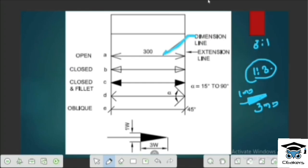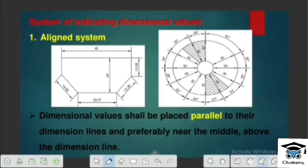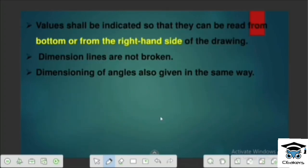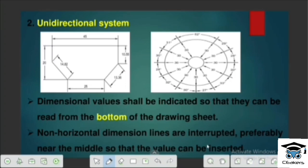The system of indicating dimensional values — where to indicate the dimensional values in a drawing. Two systems are used: we have to classify the Aligned System and the Unidirectional System.